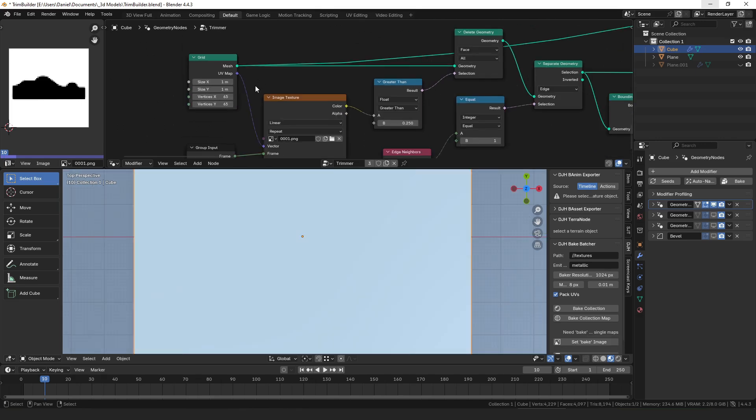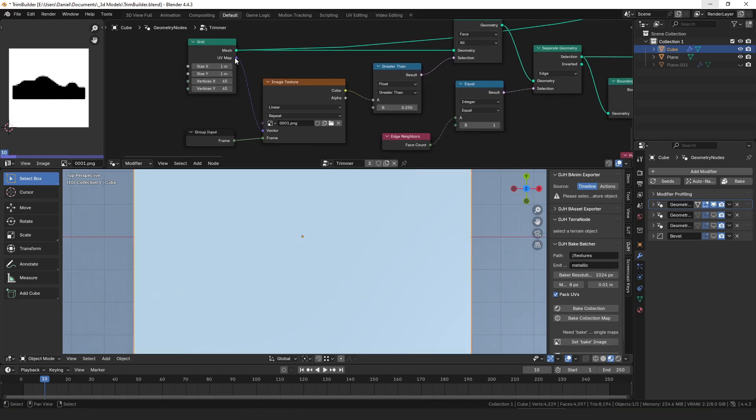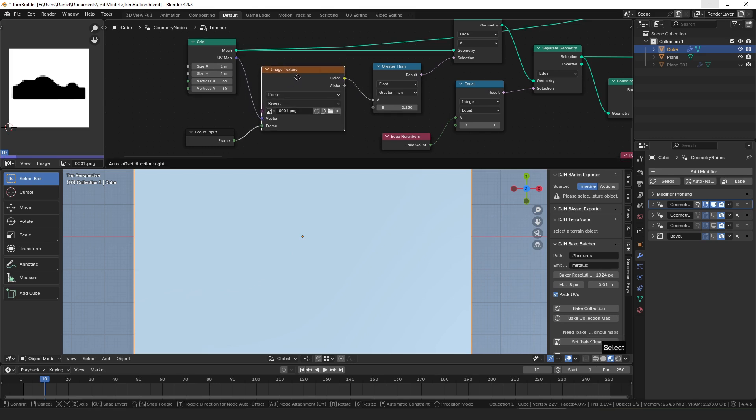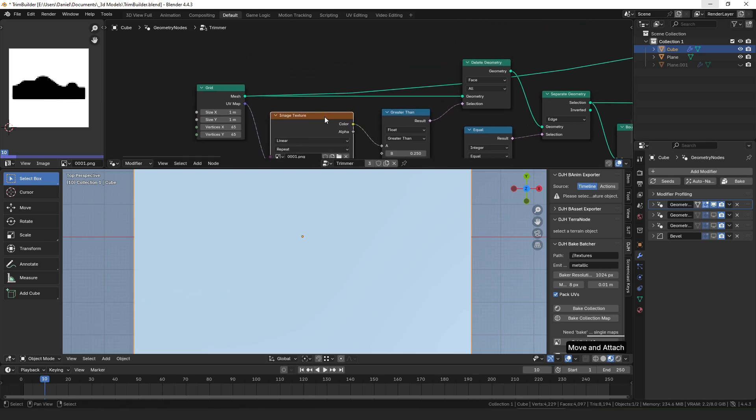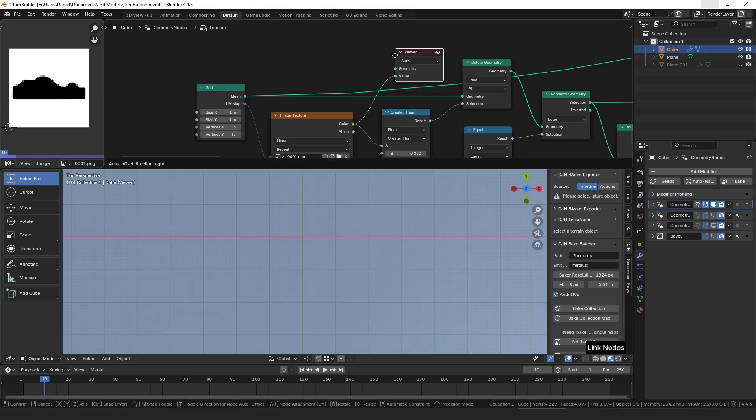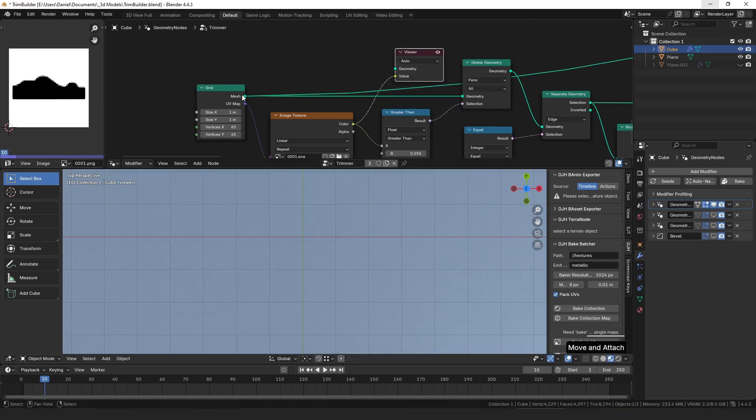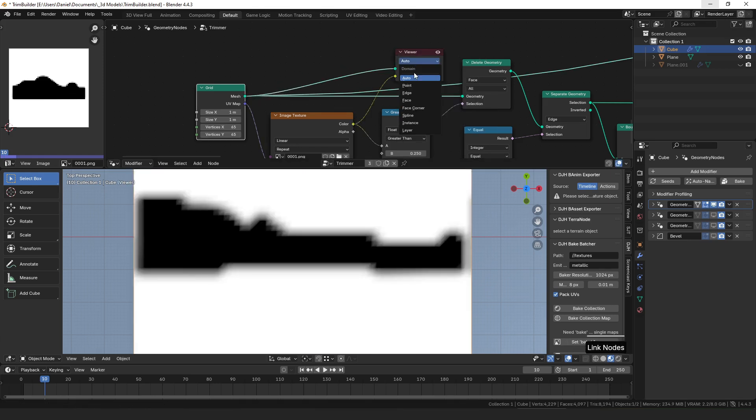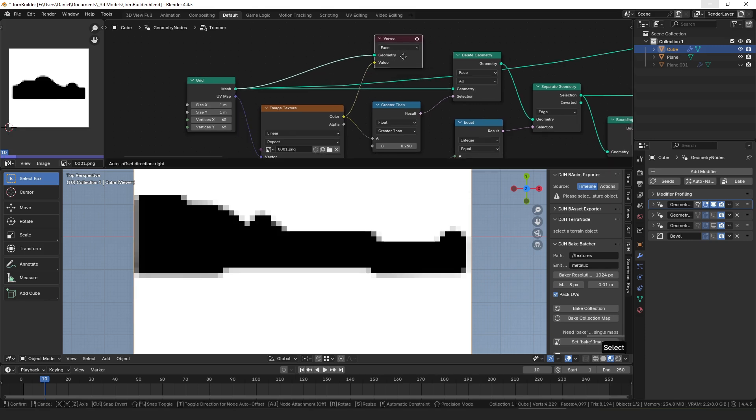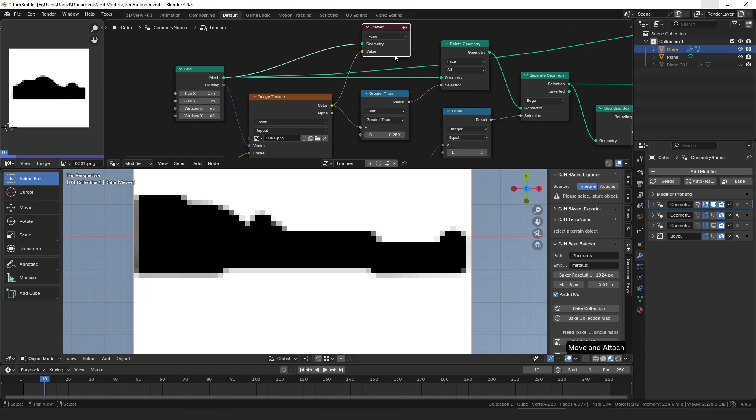Once we have that grid, all I'm going to do is take the UV map from it and plug that into the vector of the image texture node so that we sample using the full UV coordinates, and if we view that here we can see that on the face that essentially becomes the pixels of the image on the grid.